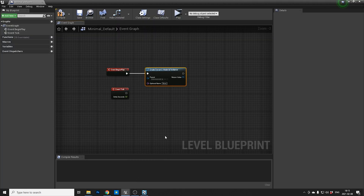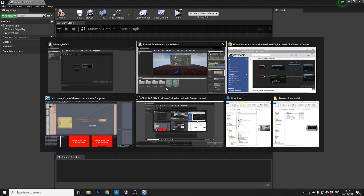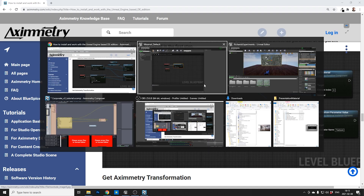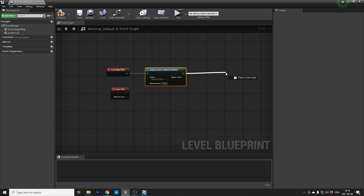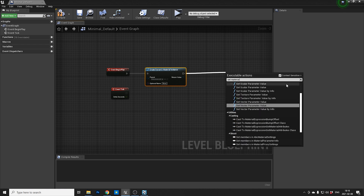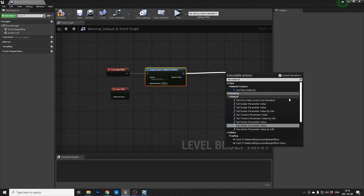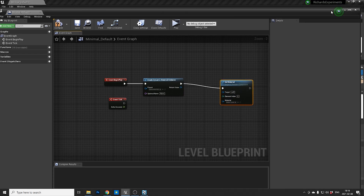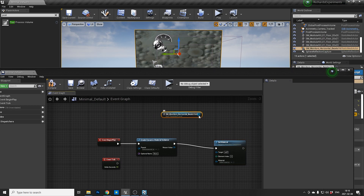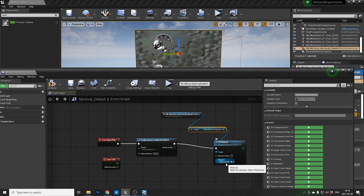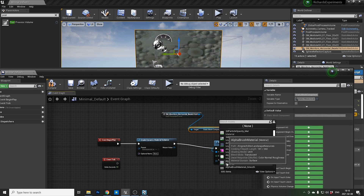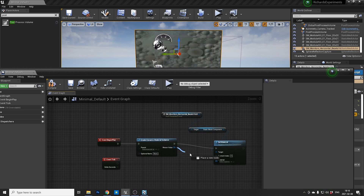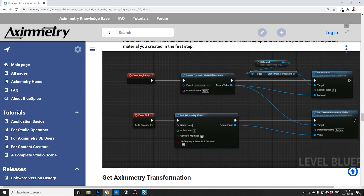After the create dynamic material instance, we need to set the material to the object. So let's use 'set material'. If you don't see what you want, you have to untick this box, and then you have set material. You want to drag in the monitor and drag it to that one. Then we have to verify it's the correct one.